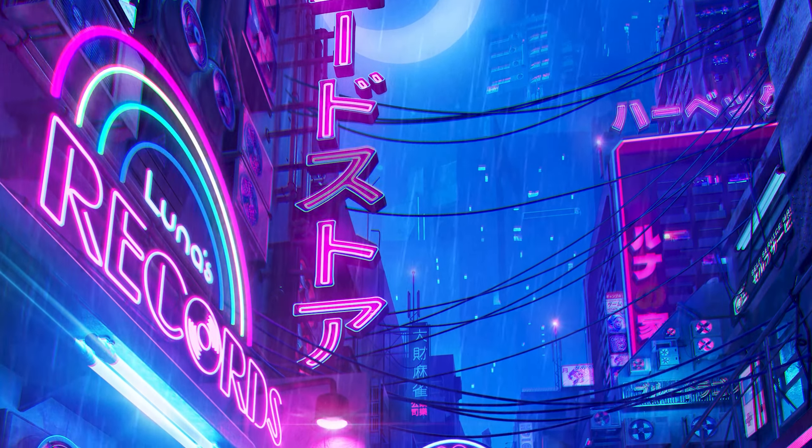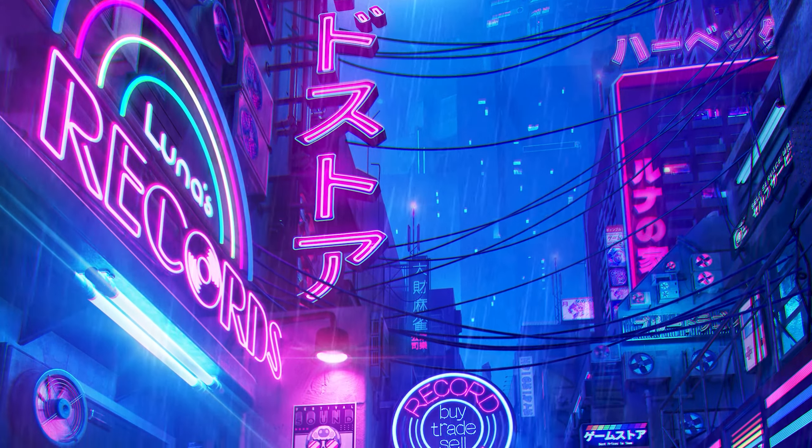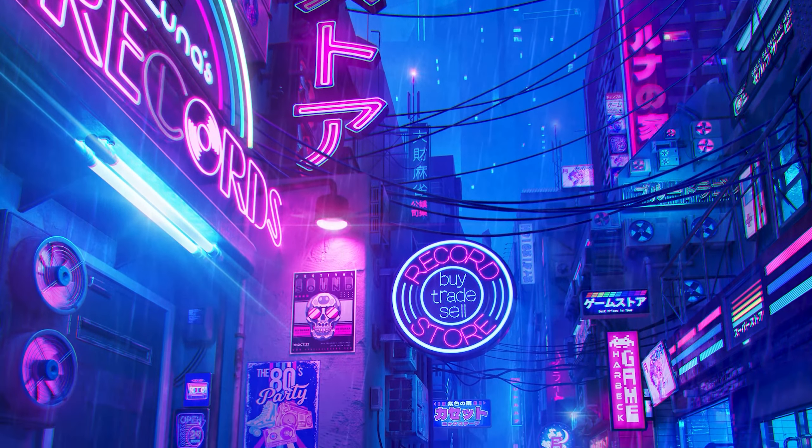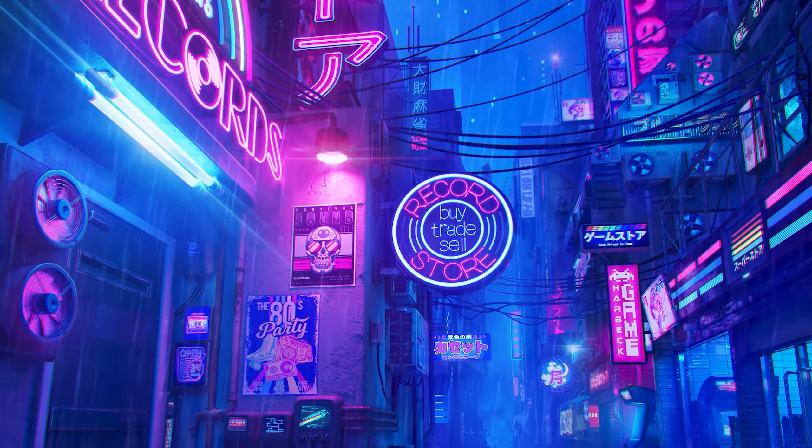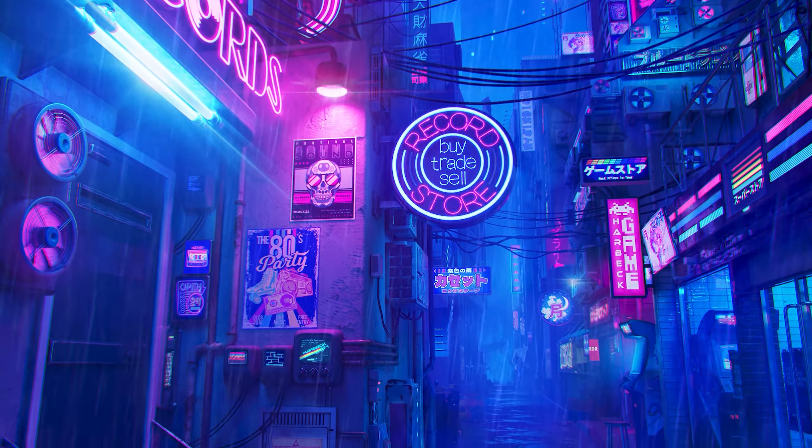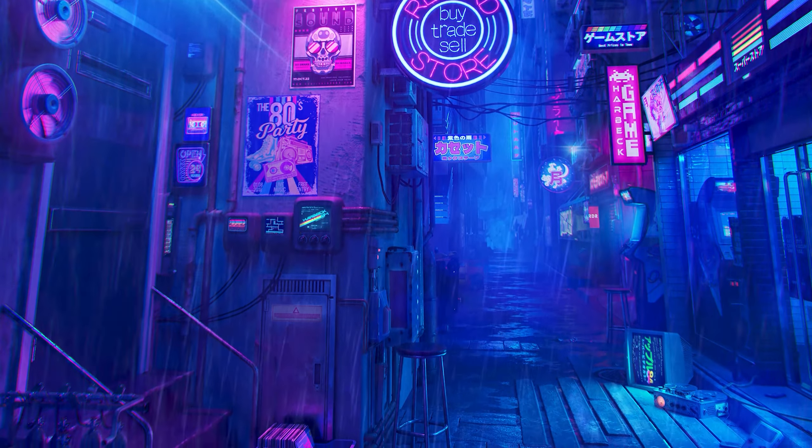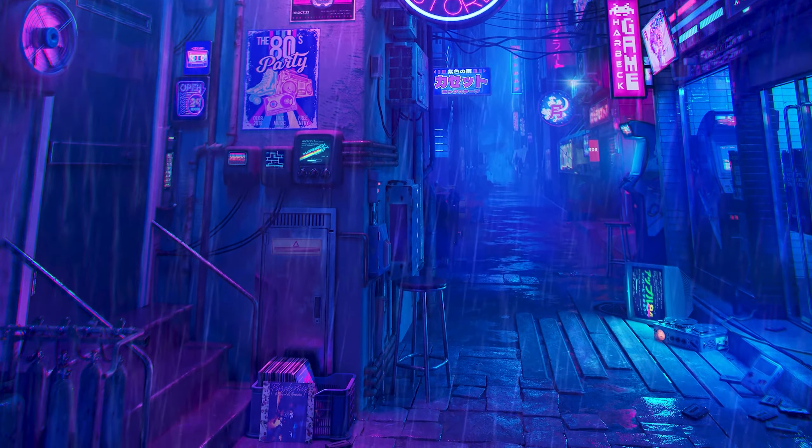In this tutorial I'm going to show you how to create a cyberpunk synthwave scene using Maya, Photoshop, and After Effects. Okay let's go ahead and get started.